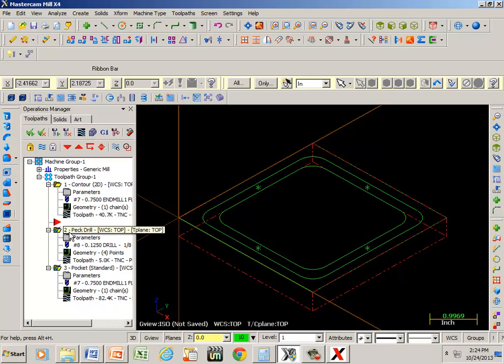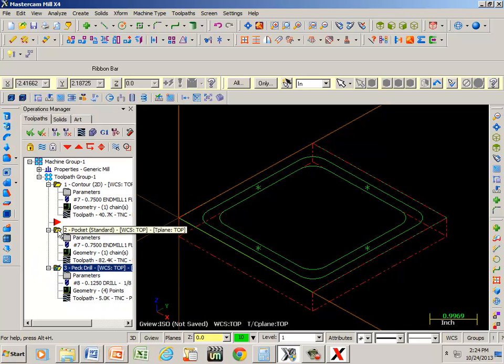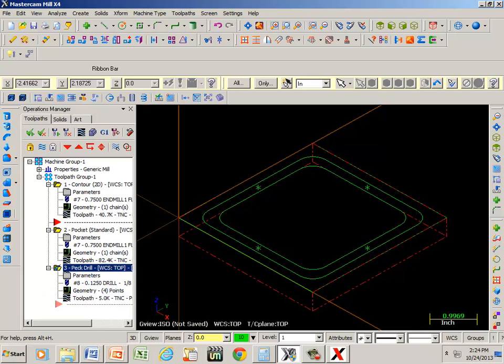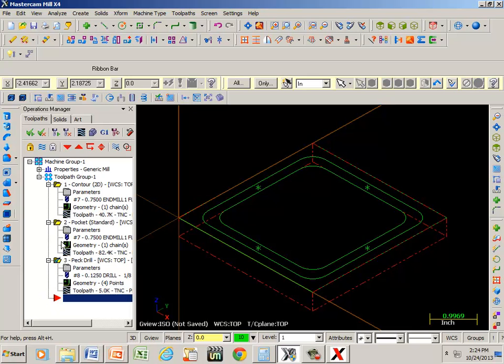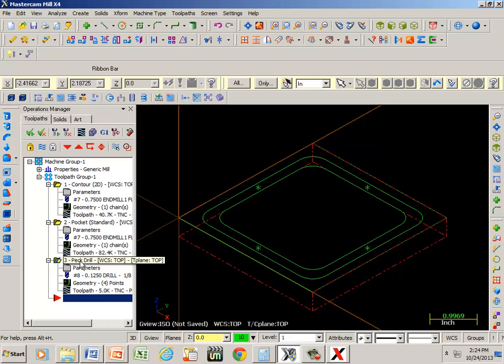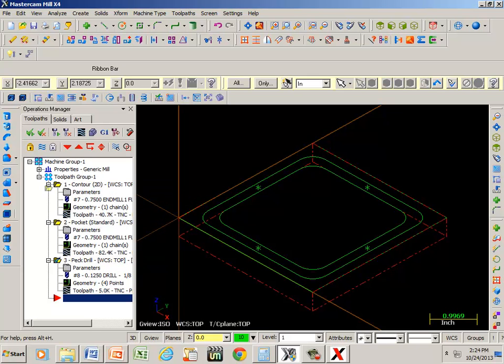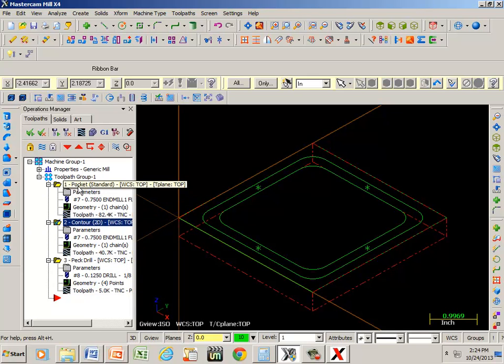And now here's my peck drill. One more time. Grab this little red arrow and put it at the bottom. Now I'm going to contour first, pocket, and then drill. Say I want to do my pocket first. Let's bring this down here. Pocket, contour, and then peck drill.